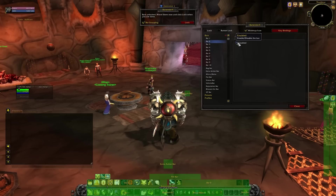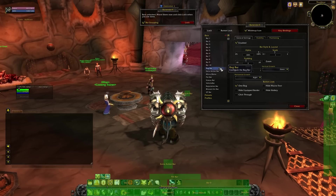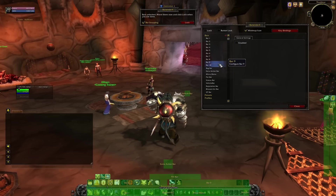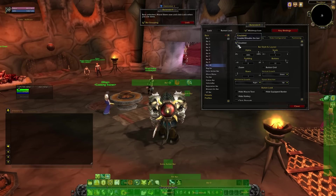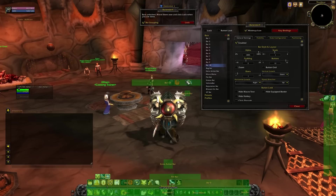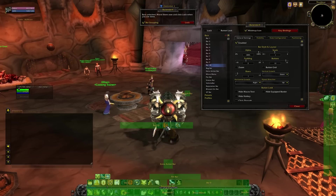You might have noticed that there are more bars in the window than there are on screen. Just go down the bars in the window until you find one with no options. Just hit enable to give yourself an extra bar. You can't get, and probably won't need, more than 10 bars.